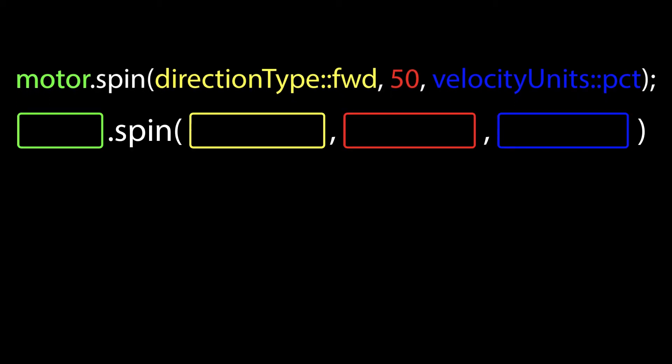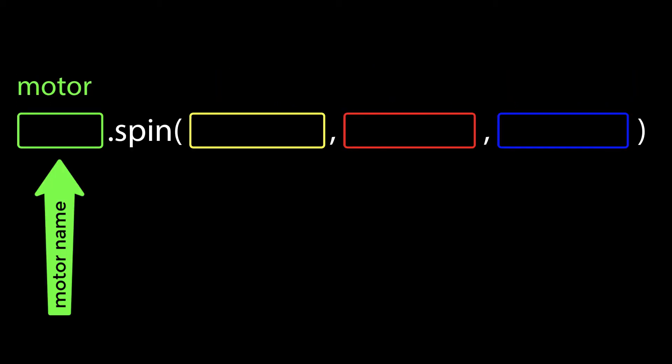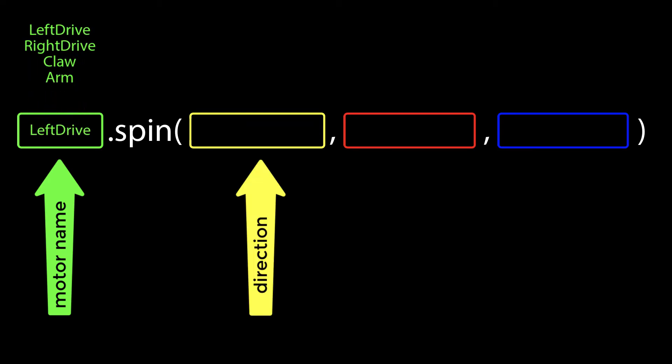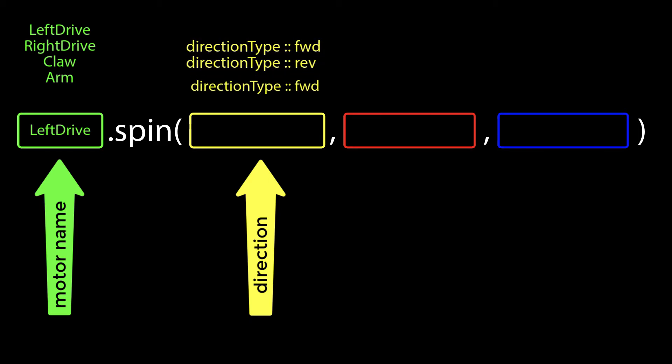First, begin by replacing the word motor with the actual name of the motor that you use during setup. The first input is the direction type. This is the rotational direction that you want your motor to spin. Basically, here's where you're going to decide if you want your motor to run forward or reverse.